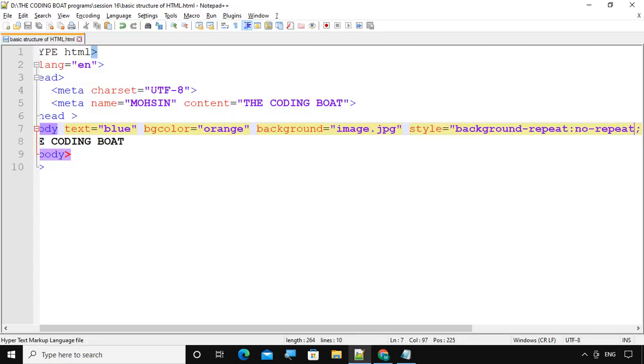So in this way we can create background color, set a background image, and set the name as per our requirement. Now the most important thing I need to discuss in this session is how to write tags related to HTML and how to write properties related to CSS. Observe carefully — if you understand this, it will be very helpful for you.